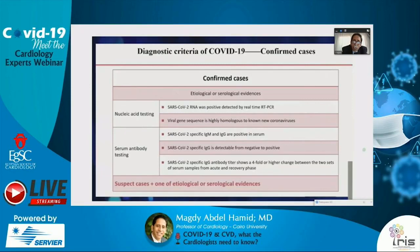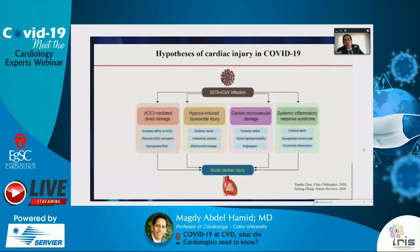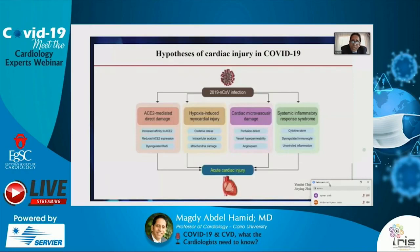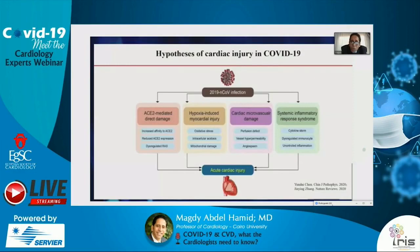COVID-19 is not only a disease of the respiratory system — mortality in most cases is cardiac in etiology. COVID-19, through ACE2-mediated damage, leads to increased affinity to ACE2 with consequent increase in angiotensin-2 levels, reduced expression of ACE2, and dysregulation of the renin-angiotensin system. Hypoxia-induced myocardial injury is one mechanism, leading to increased oxidative stress, intracellular acidosis, and mitochondrial damage.